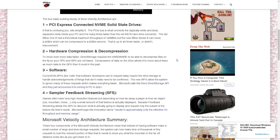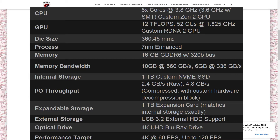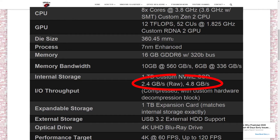Number two: hardware compression and decompression. To move even more data faster, direct storage requires hardware built in to decompress files on the fly, so your CPU and GPU are not taxed. Compression of data on the drives allows it to move out about twice as fast as it could without compression.